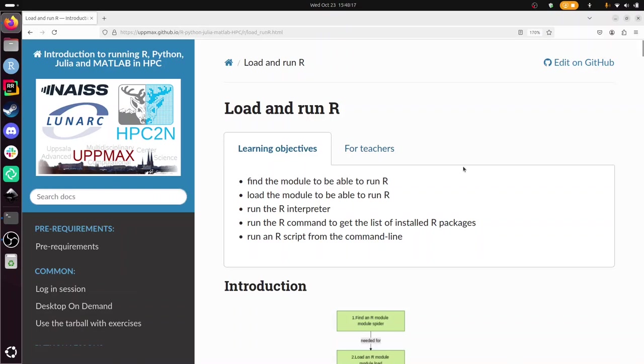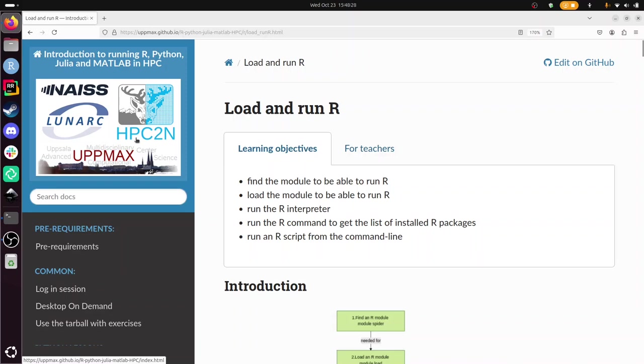Hi, I'm going to show you how to load and run R in an HPC environment as part of this course that has multiple programming languages for multiple centers, focused on using the HPC2N cluster called Kebnekaise.